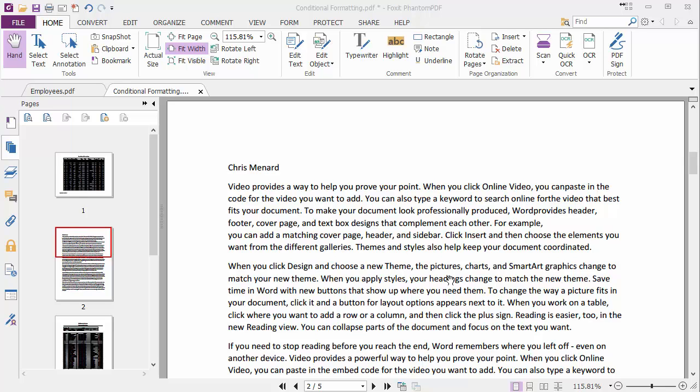Hey, this is Chris Menard. Let me show you in Foxit Phantom PDF how to edit text.